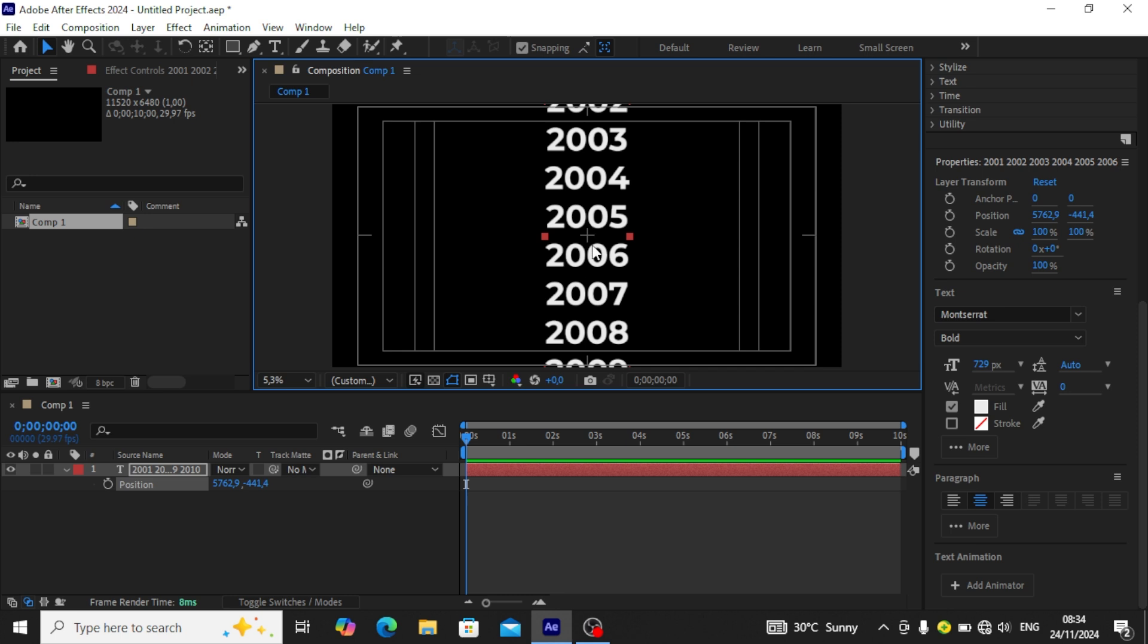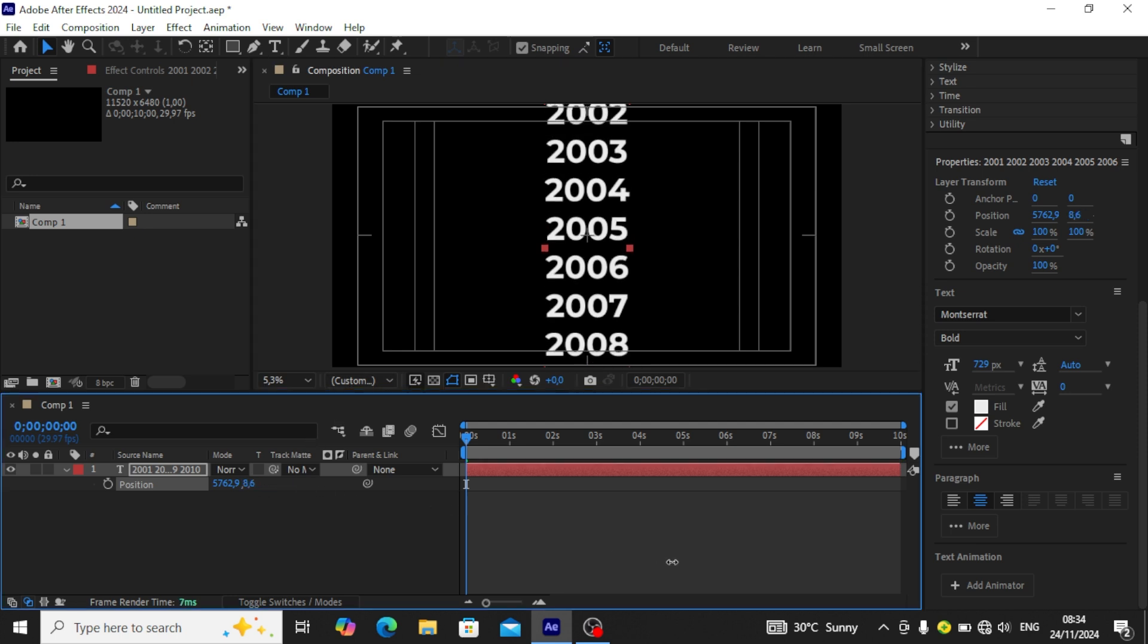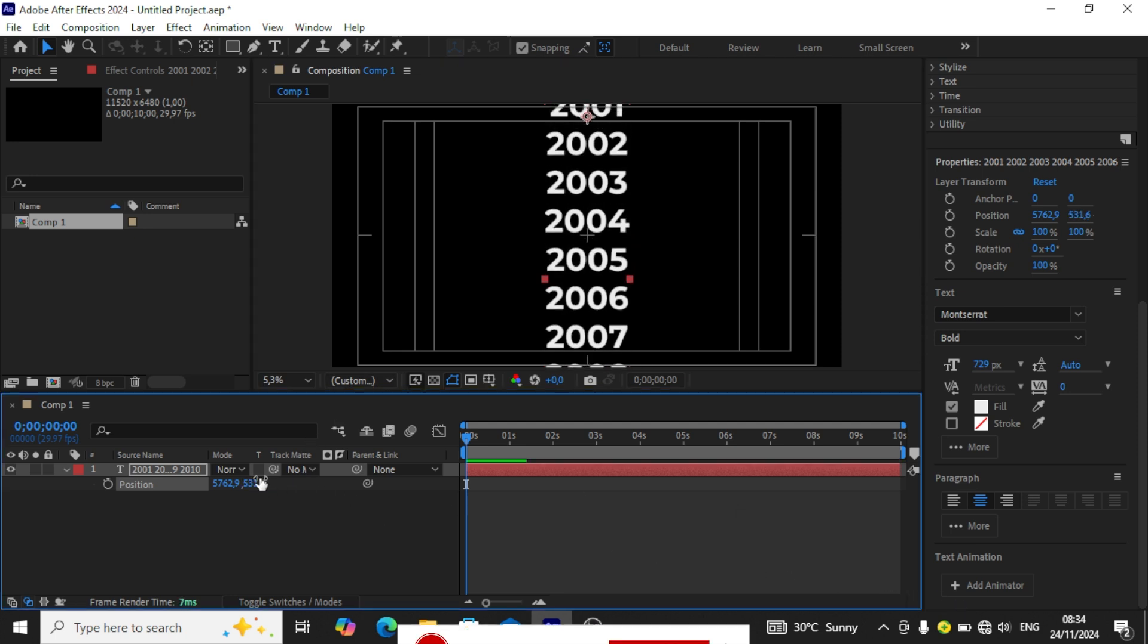You can see a plus at the middle. We're going to be putting the year 2001 at the center of the video. We just scroll down and put 2001 at the center.